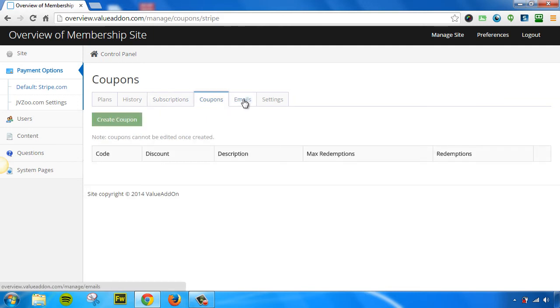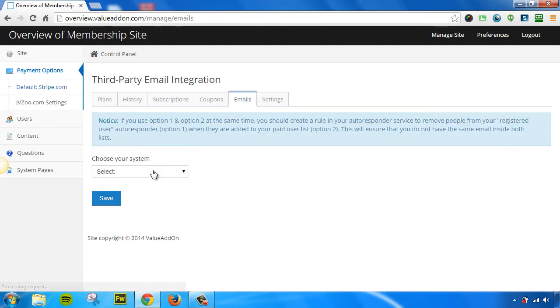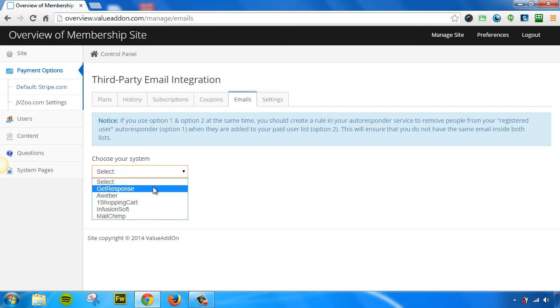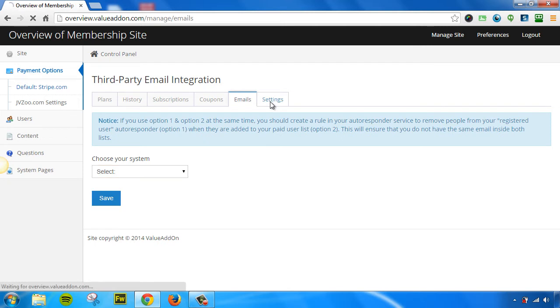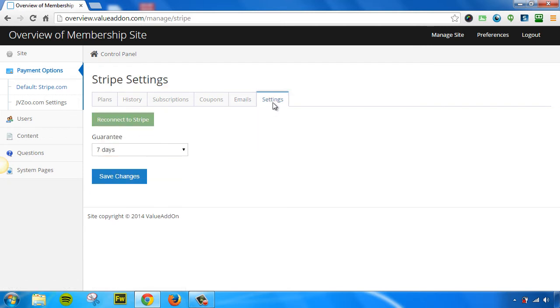You can also integrate with other email providers, such as GetResponse, Aweber, OneShoppingCart, Infusionsoft, and MailChimp, and more. And you can customize the settings of your guarantee policy here.